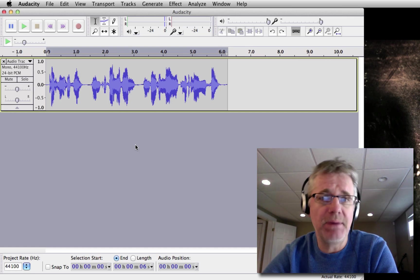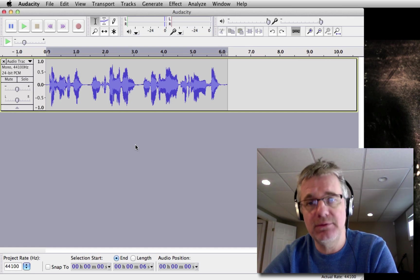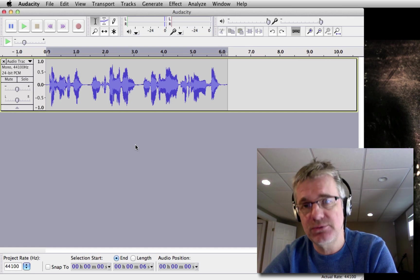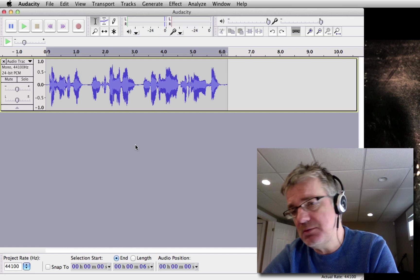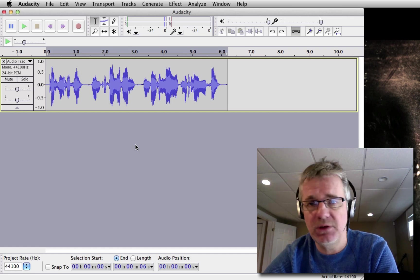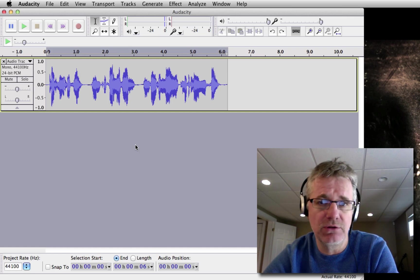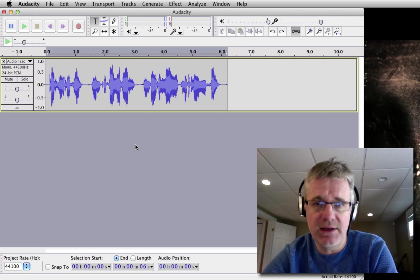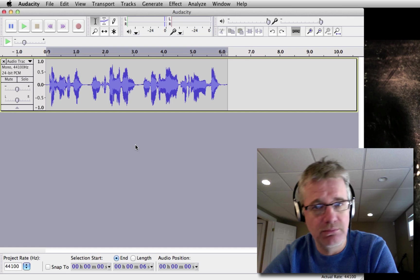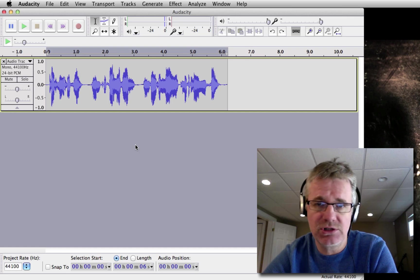First of all, get the best microphone you can afford. That's the first thing. It doesn't have to be a very expensive microphone, but get the best microphone you can afford and that's going to give you, most likely, a better signal.